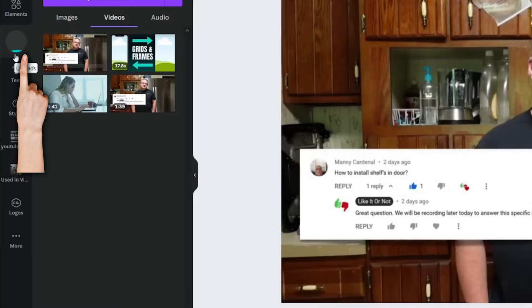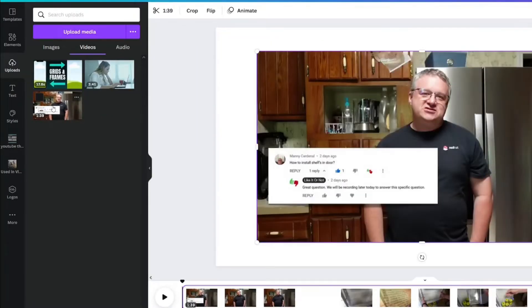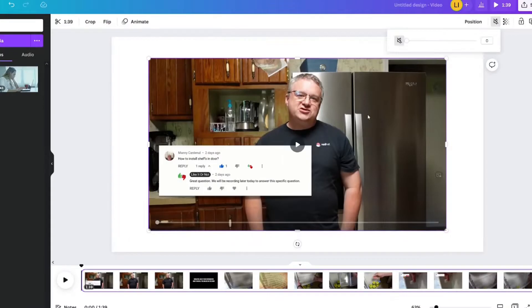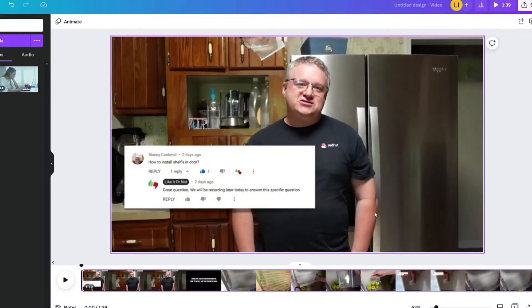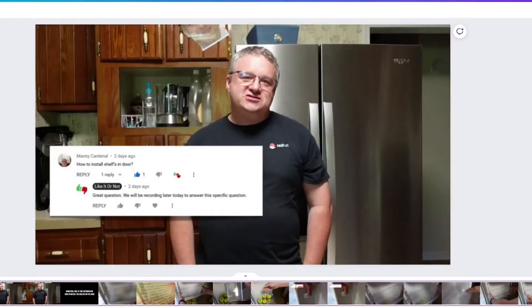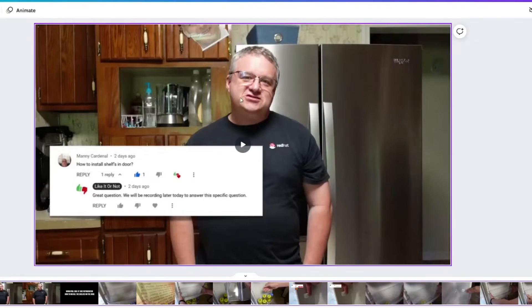Once your video is uploaded, you can click on it to bring it to your document. Right click and set video as background. Your main viewing screen is your video.